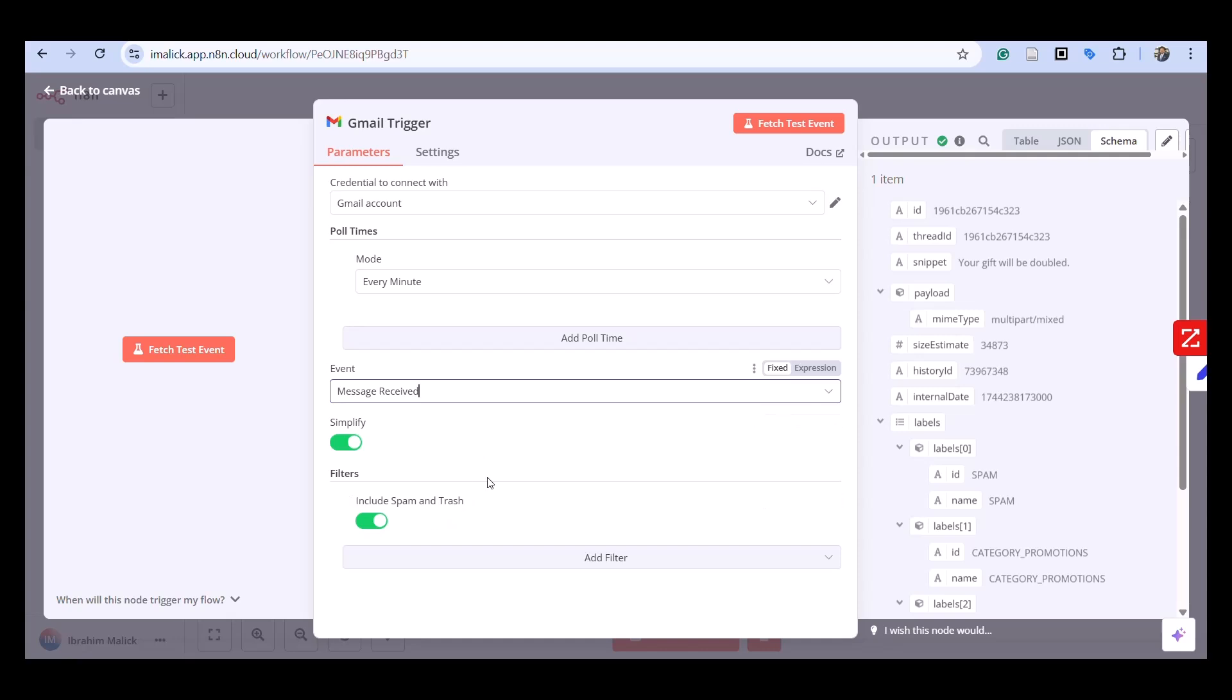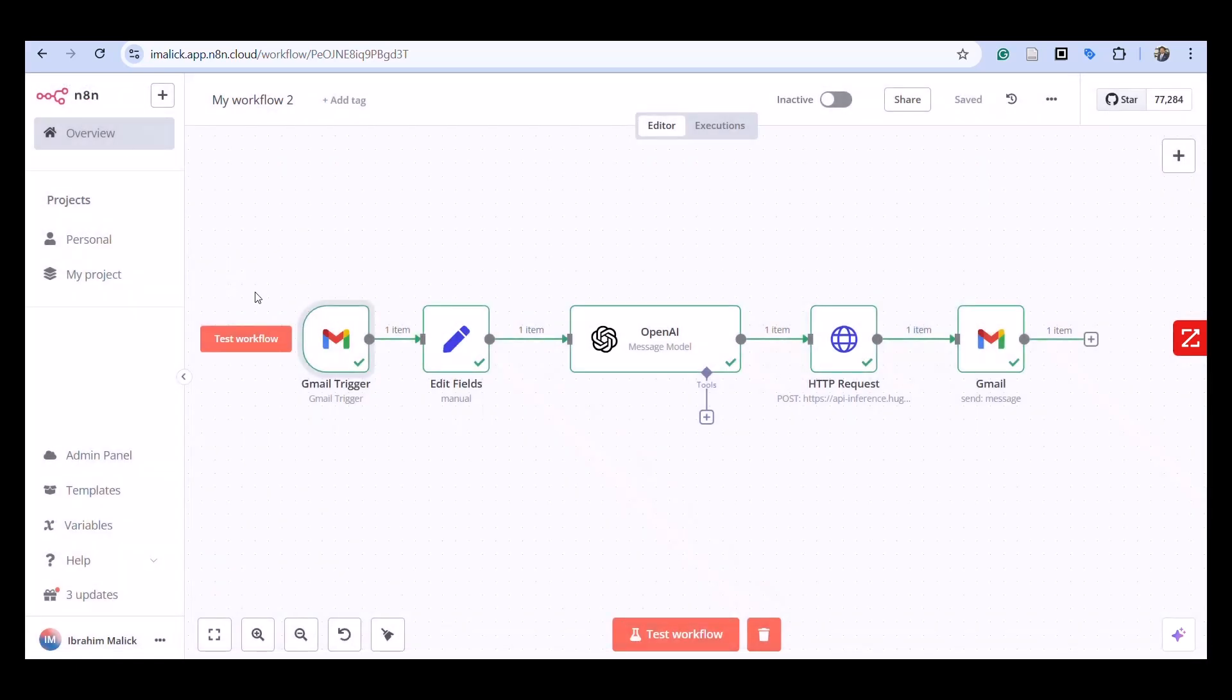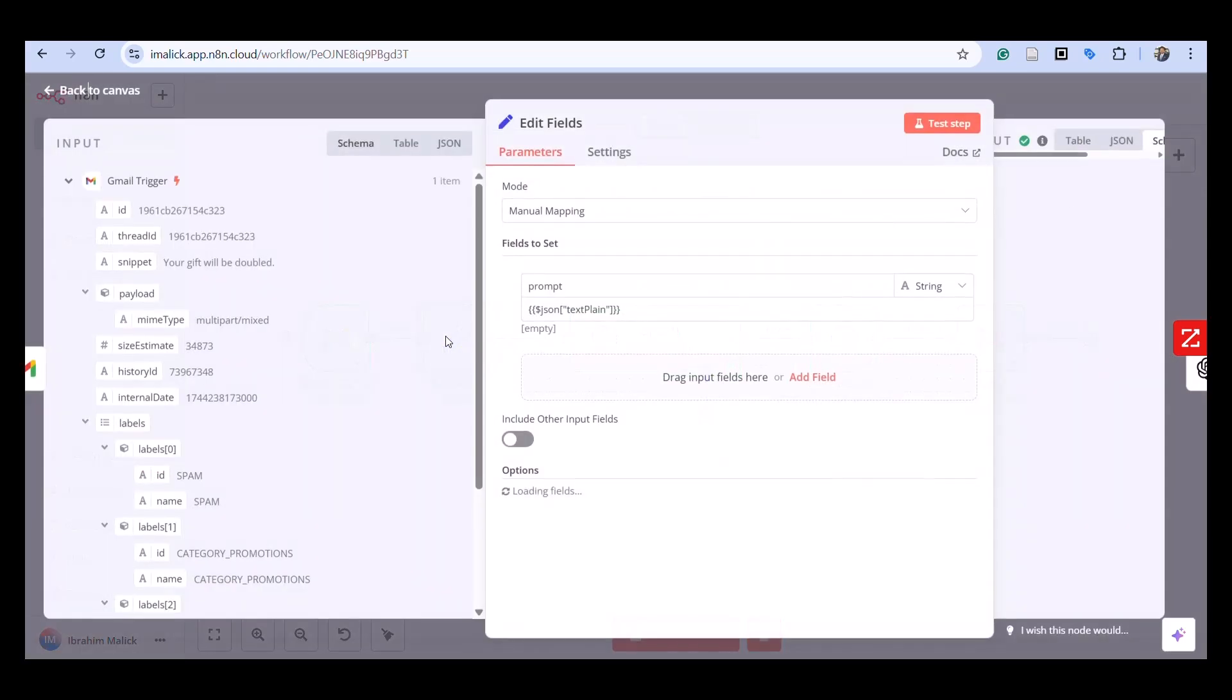If somebody is sending me an email and requesting it, maybe it's a new customer or new prospect requesting that from me, I want my Gmail inbound trigger to listen to everything.